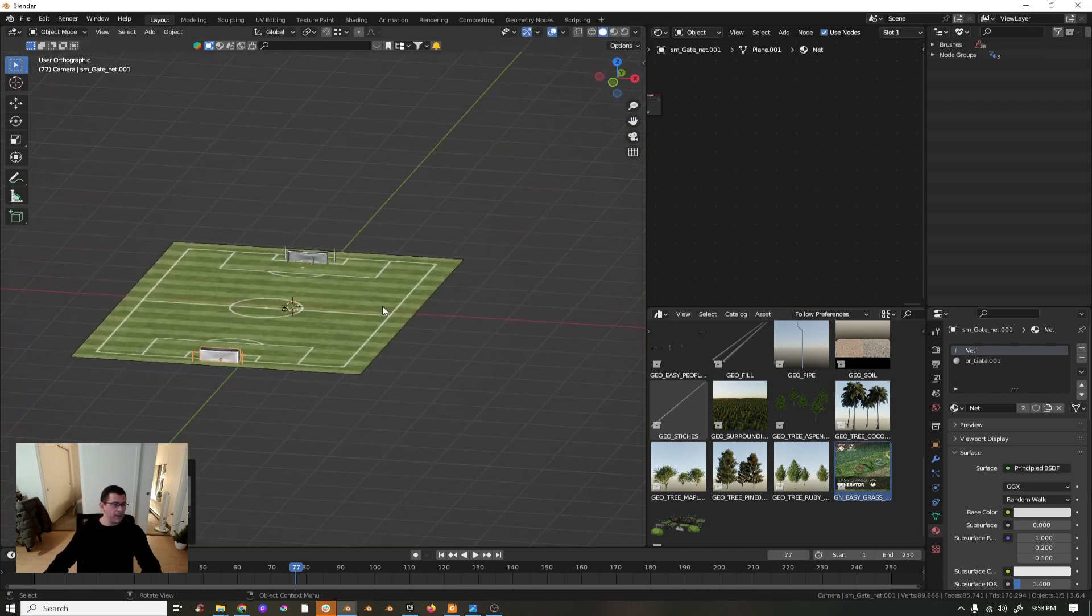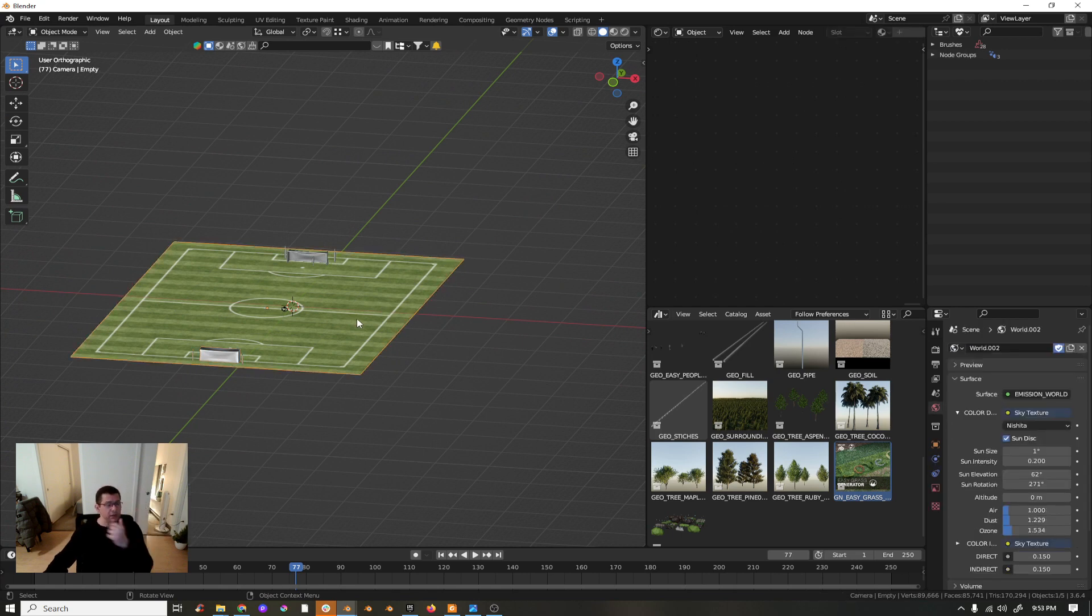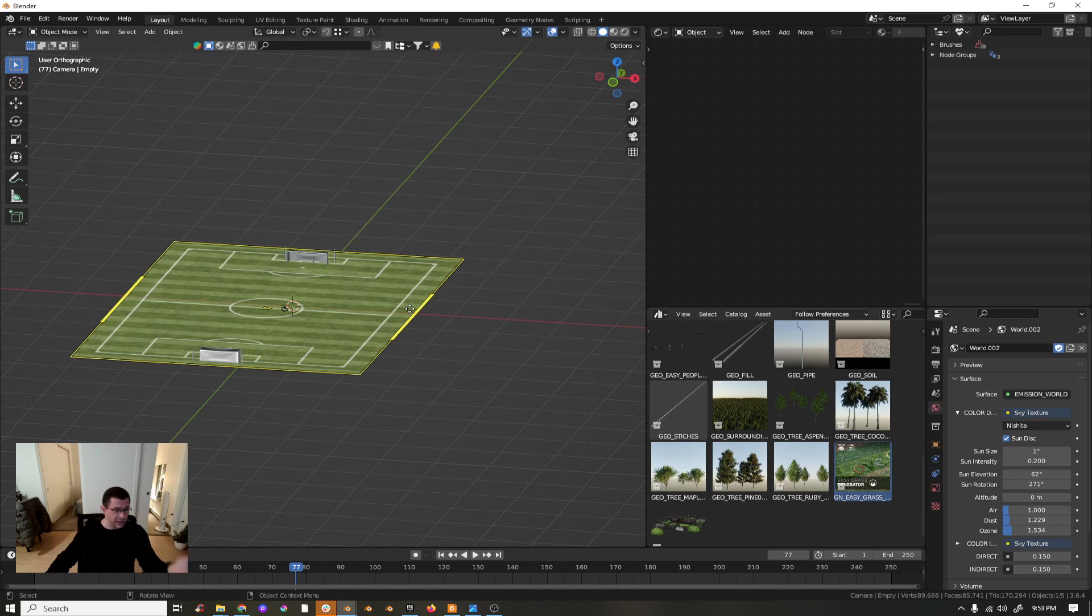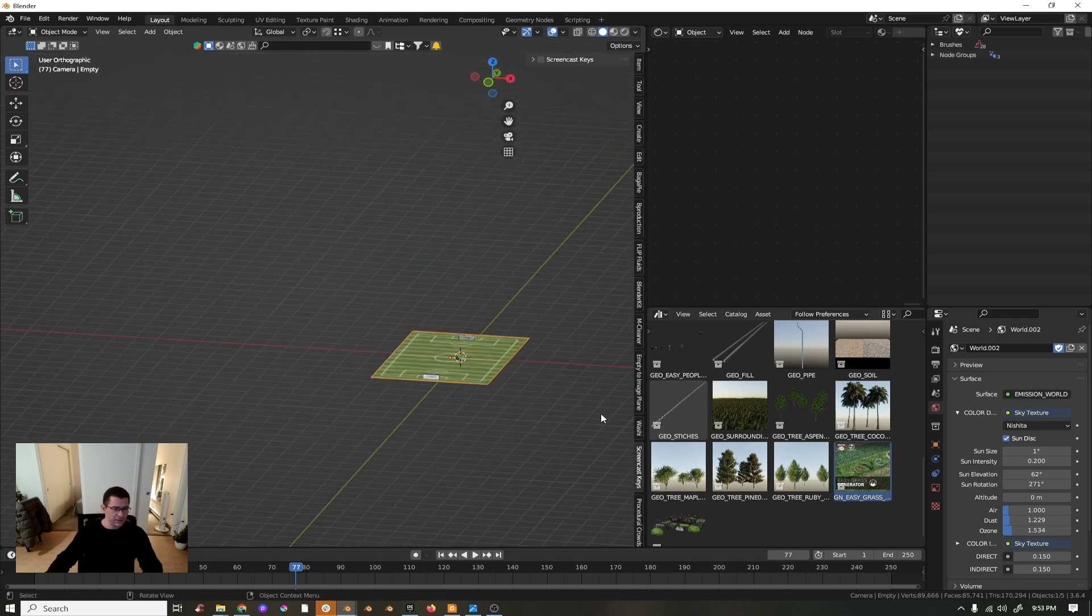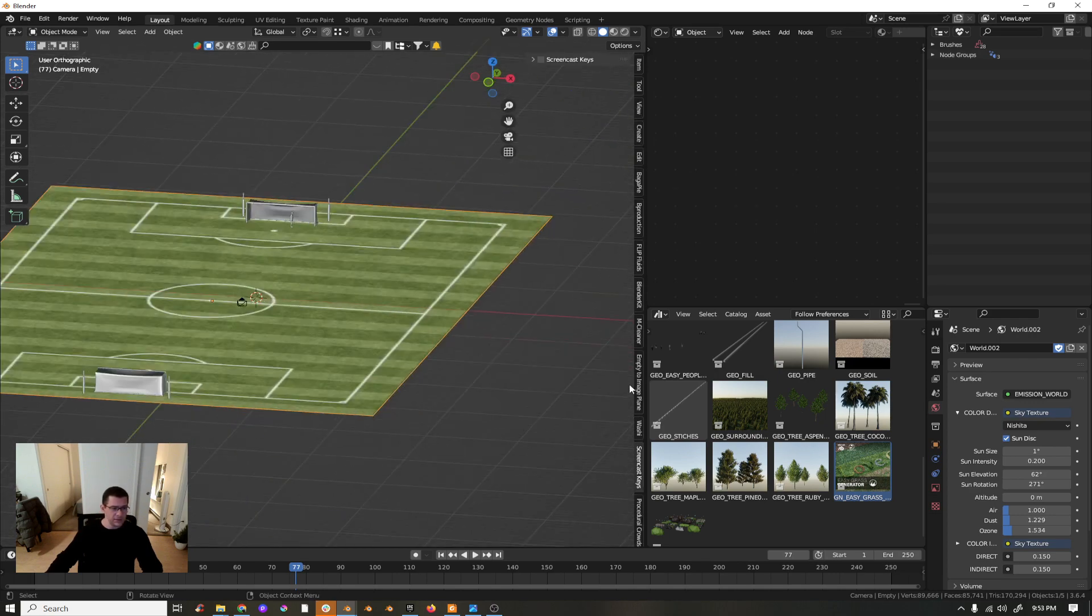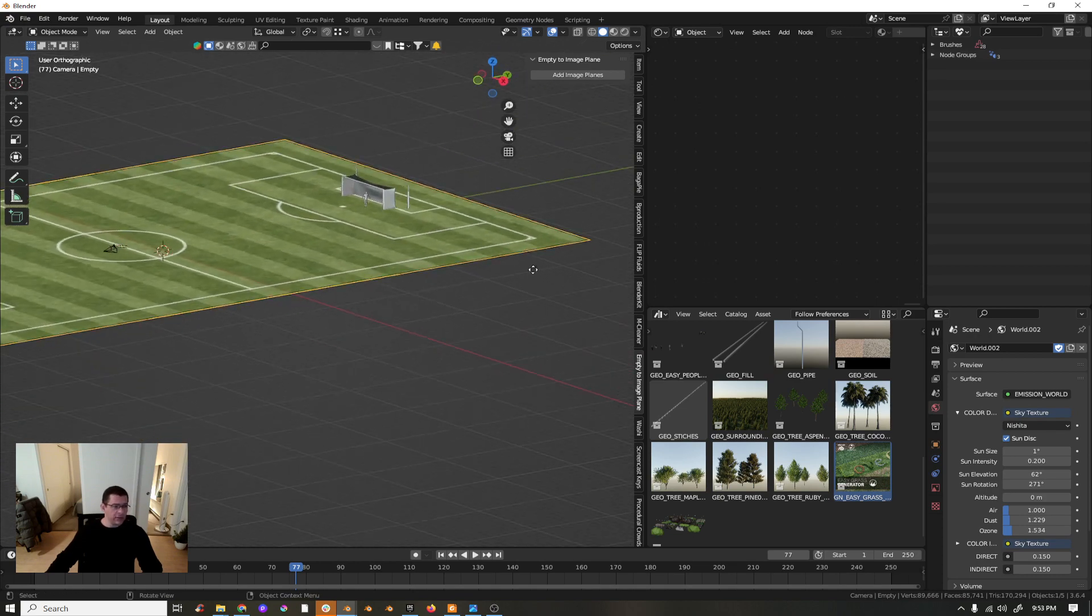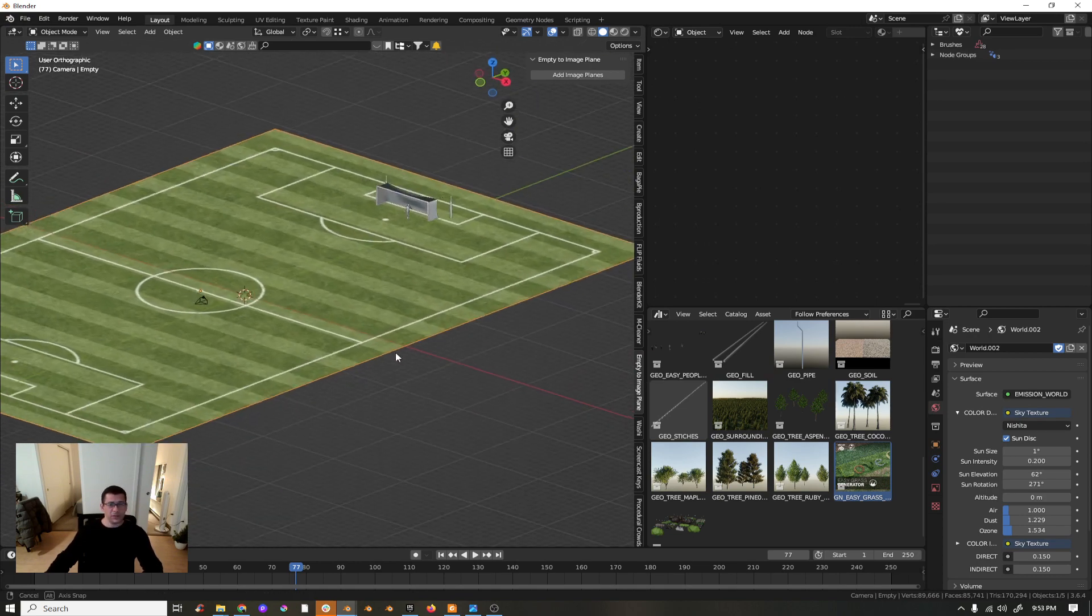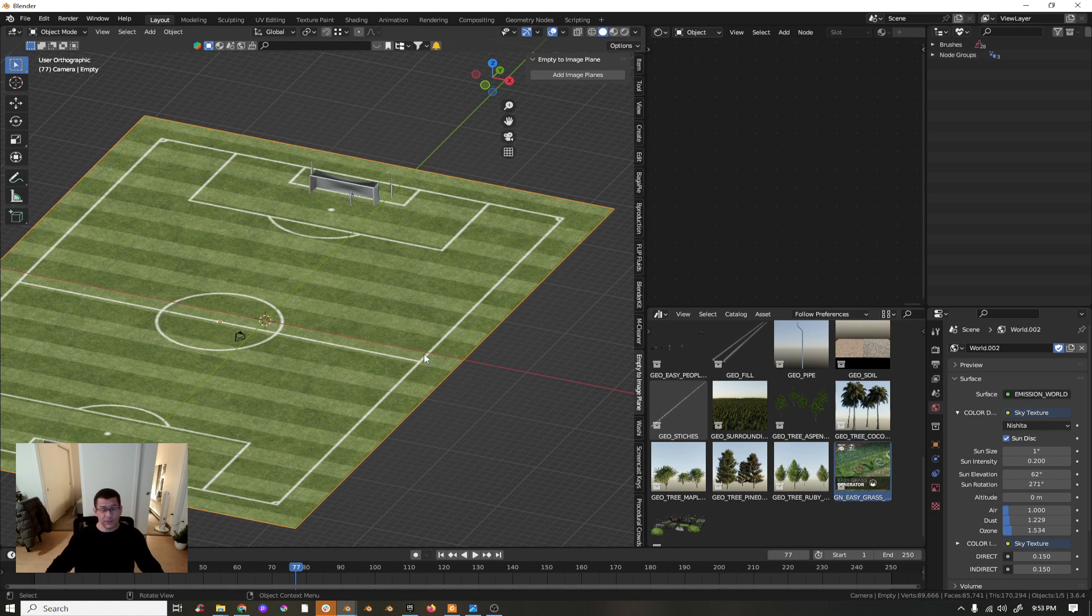And then what I'm going to do here to make it simple, I will convert this into a plane. How can I do this? It's not possible in Blender by default, but I have this addon, Empty to Image Plane, which is super cheap.